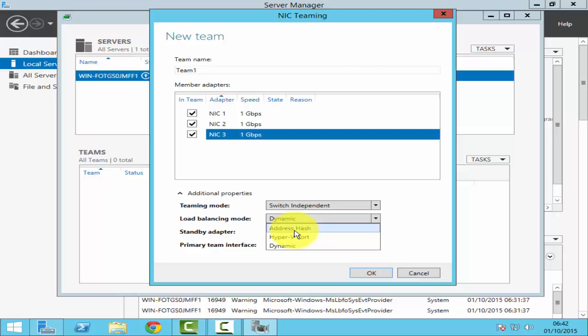The second option here is Hyper-V port. You can use Hyper-V port for a Hyper-V server, wherein you've got multiple VMs running, and you can specify one VM. Say for example, VM1 push all its inbound as well as outbound traffic to a particular NIC, say for example NIC1. So NIC1 will be used by VM1 for all its inbound as well as outbound traffic.